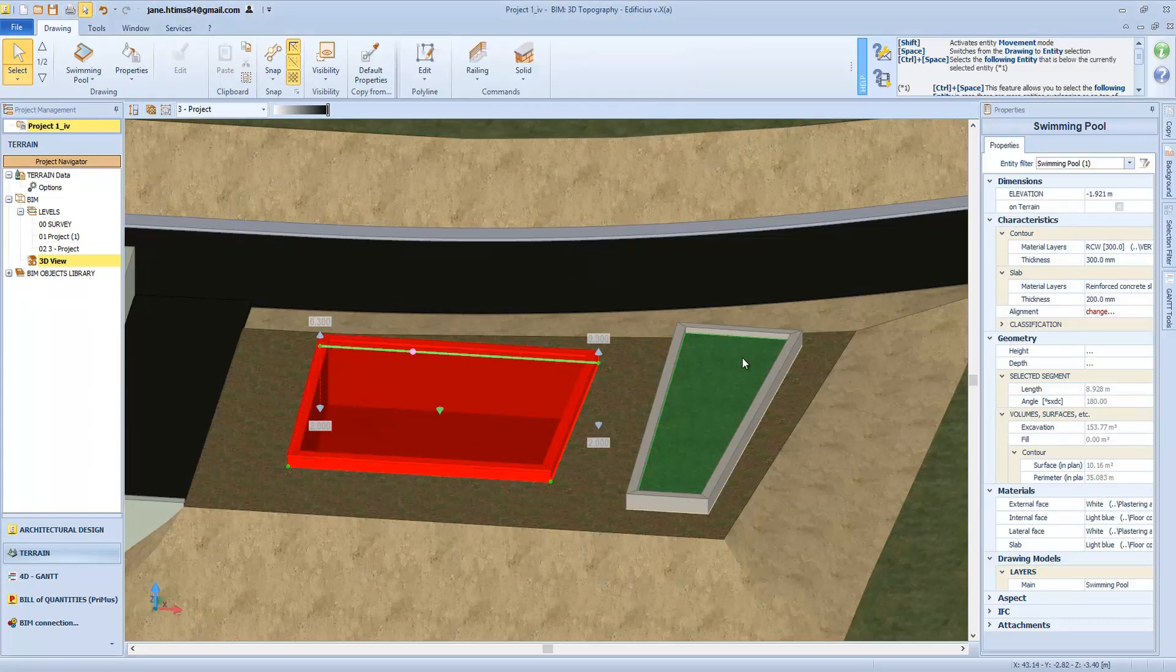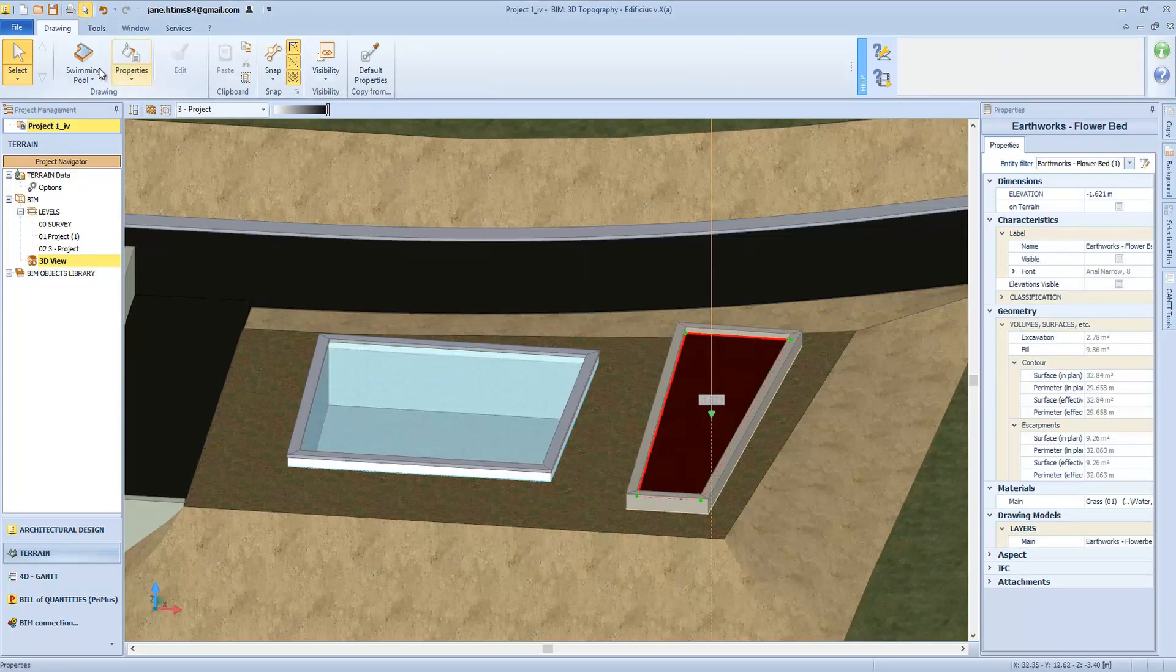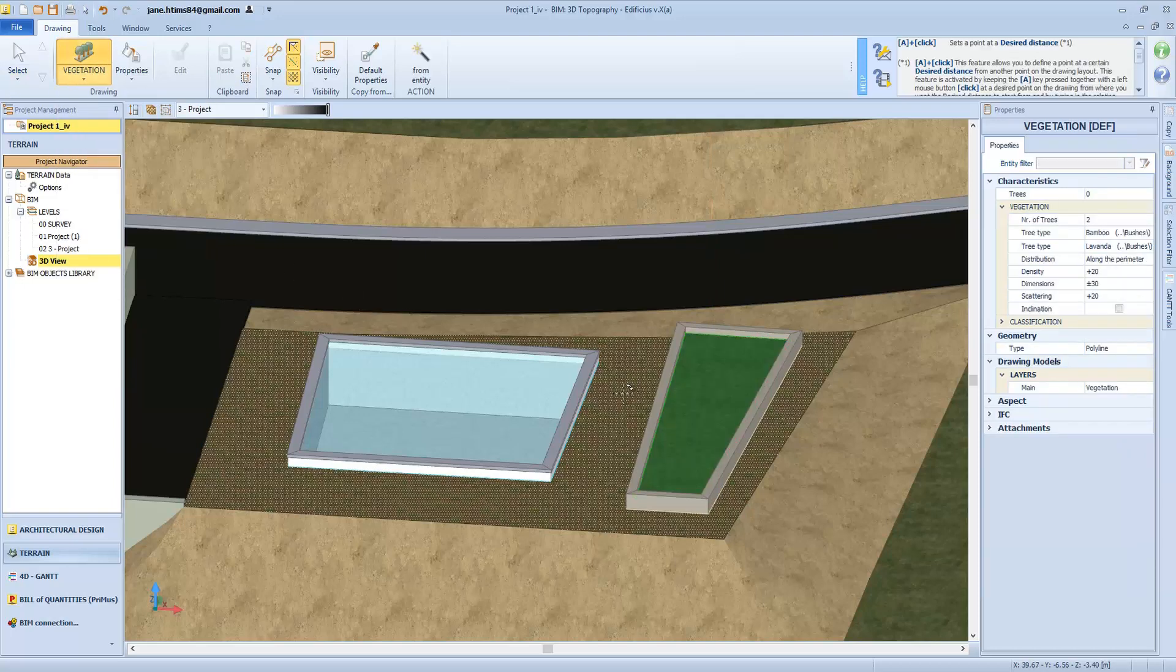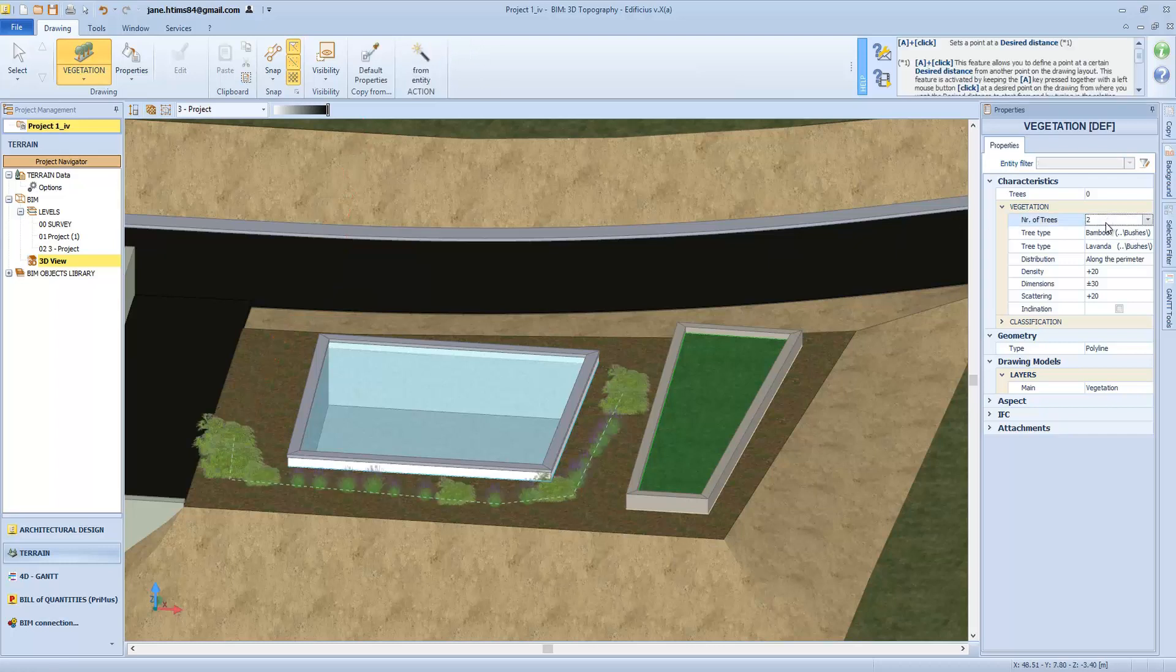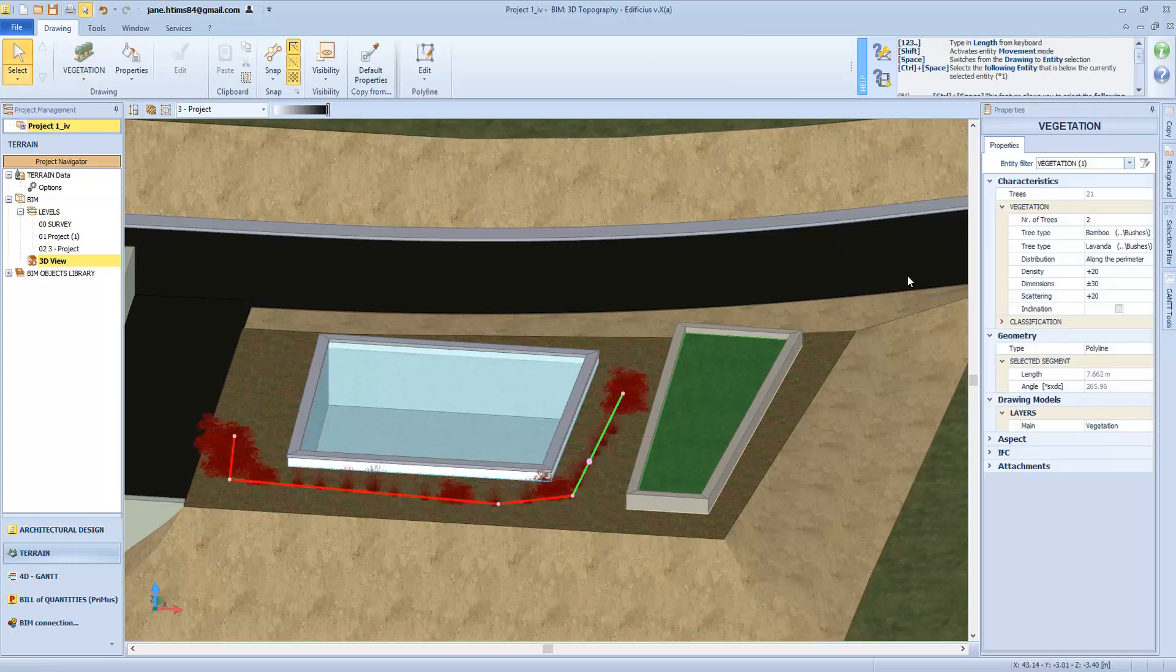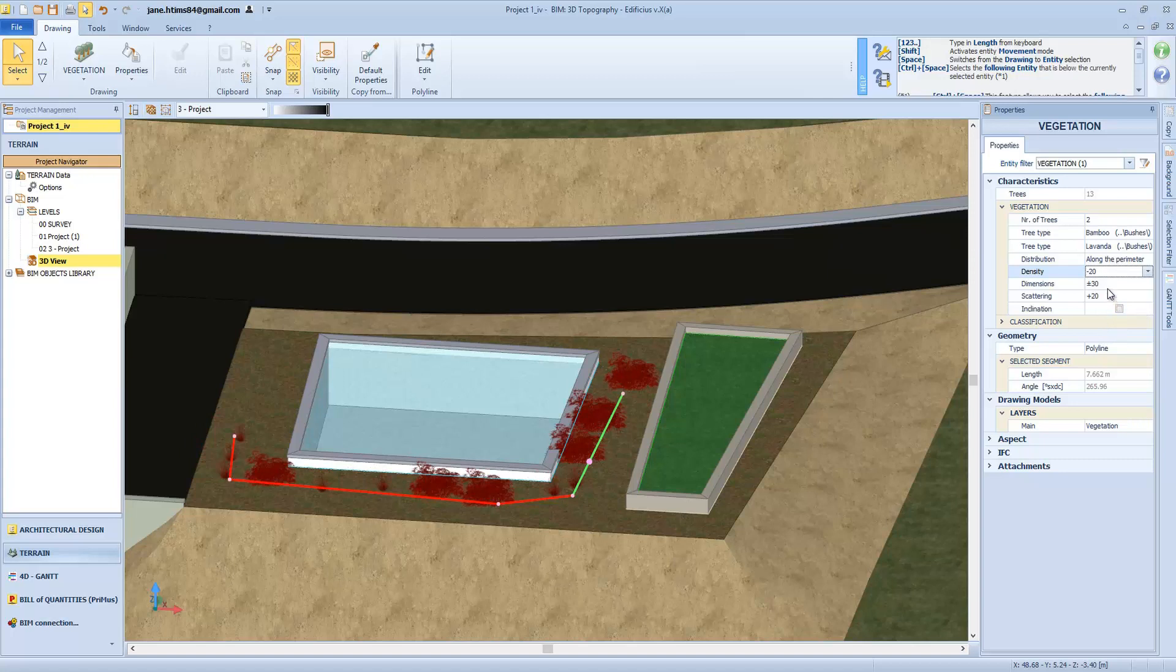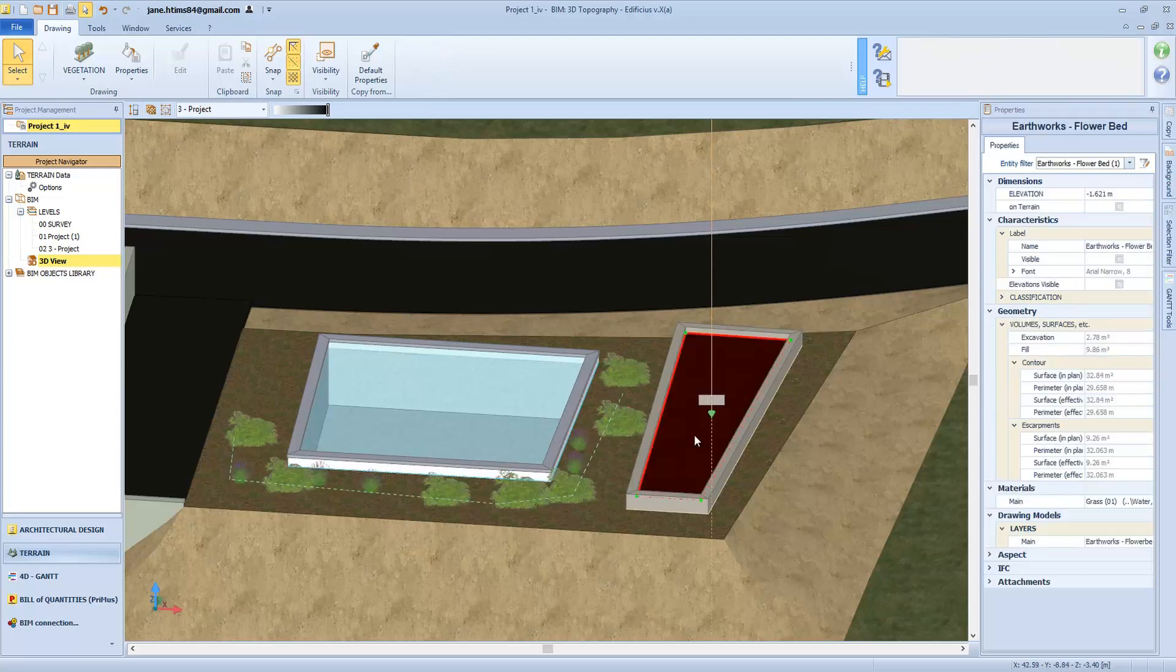And now about vegetation. When selecting this object type, we can automatically populate a given area or a segment by tracing a polyline that creates a series of trees or bushes in a scattered order and with a different height. Let's choose our types here. In this case, we will insert two different essences, lavender and bamboo. We will quickly generate our trees by tracing the polyline across the surface of our earthwork. Then we can choose density, size, and a randomizing setting that adds a more natural disorder effect and changes their alignment along the polyline.